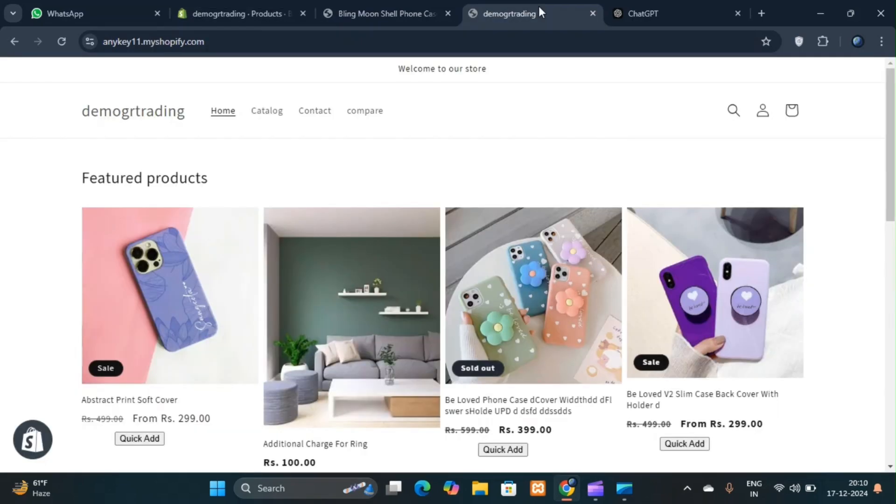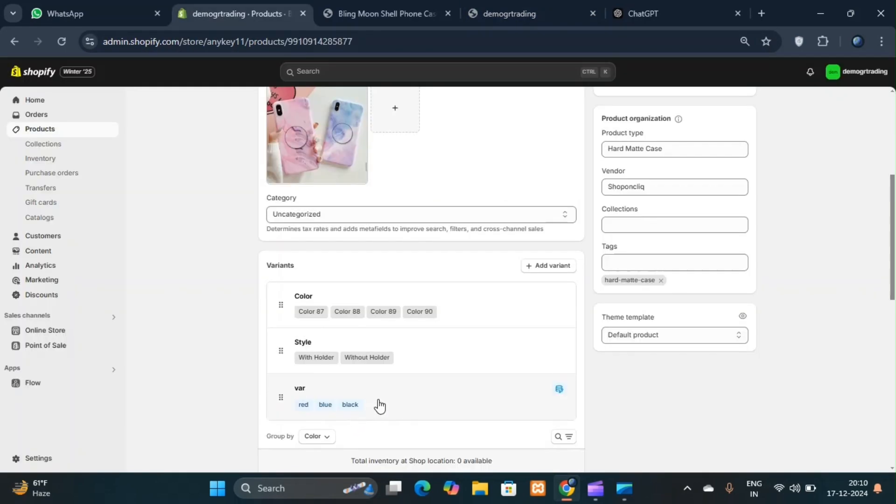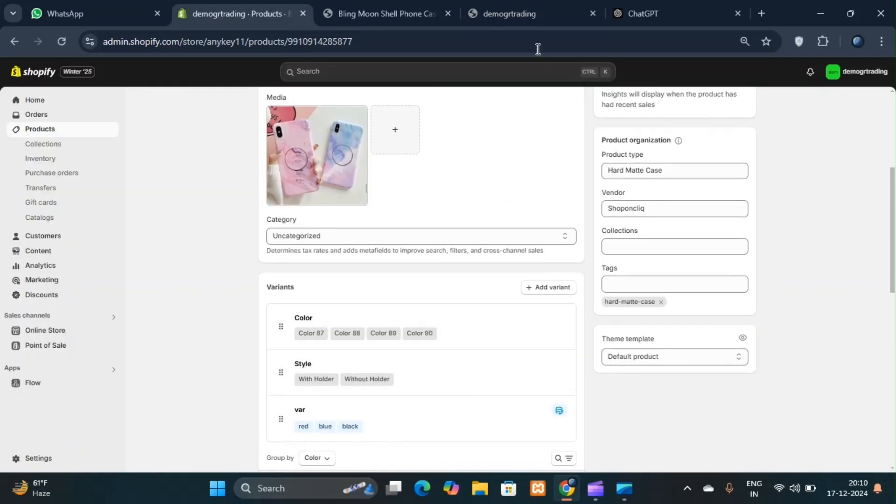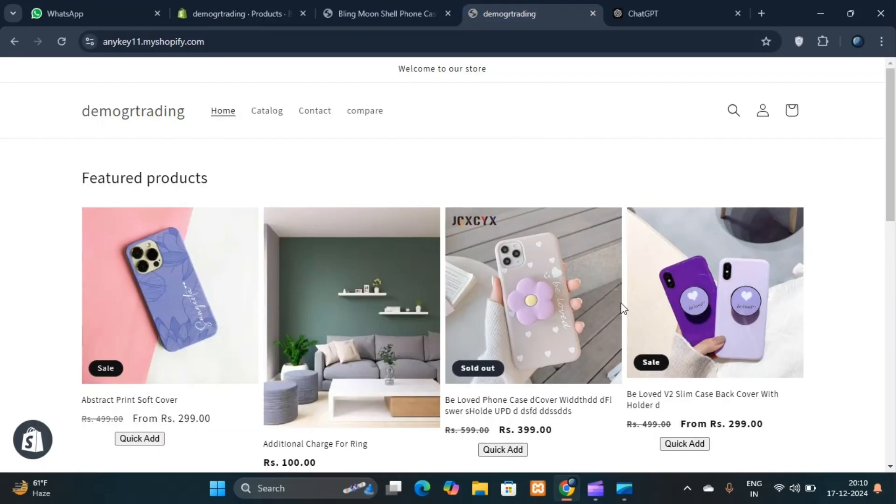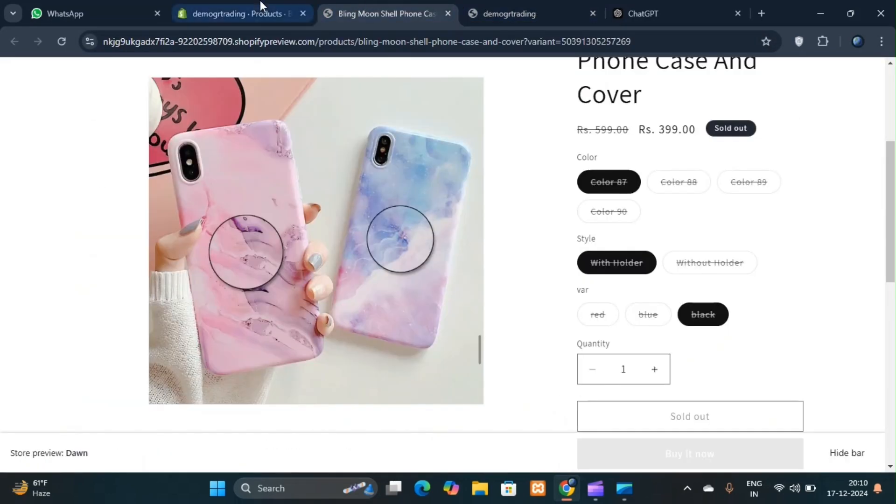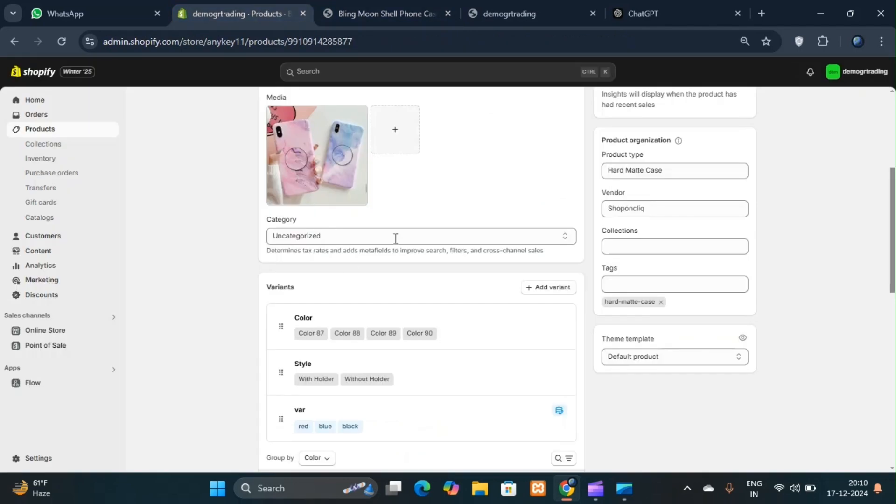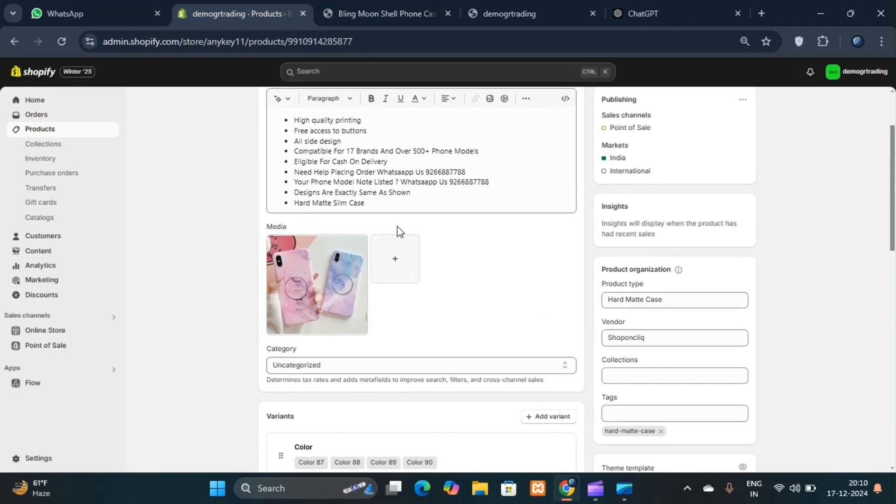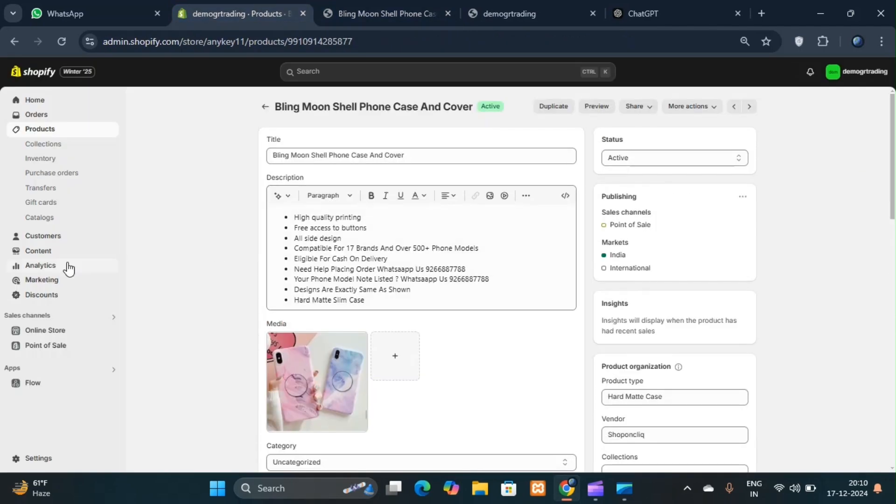If there's a mistake in any entry like a spelling error, you don't need to edit each product individually. Simply go to the meta object and correct the entry. The update will reflect across all products where this meta object is used.